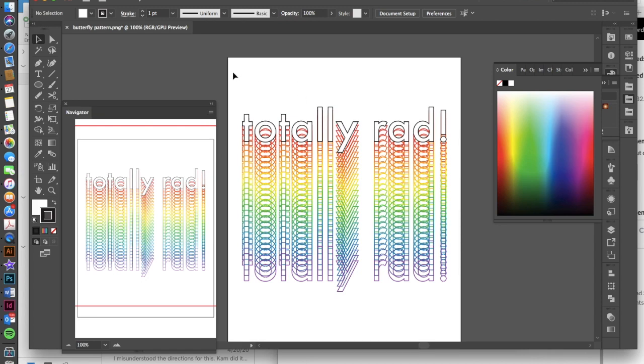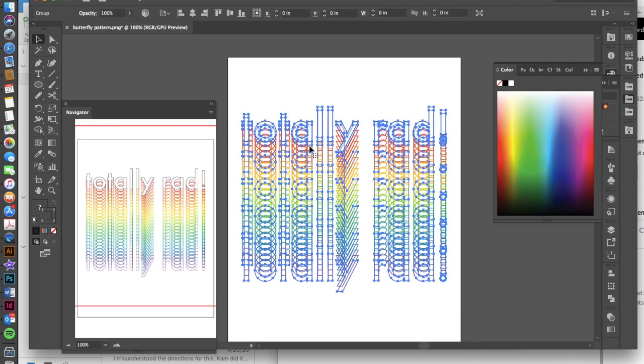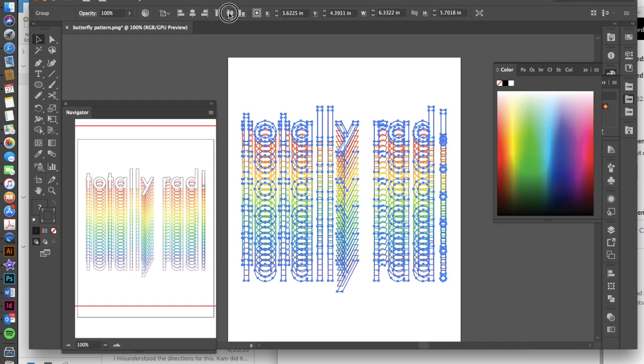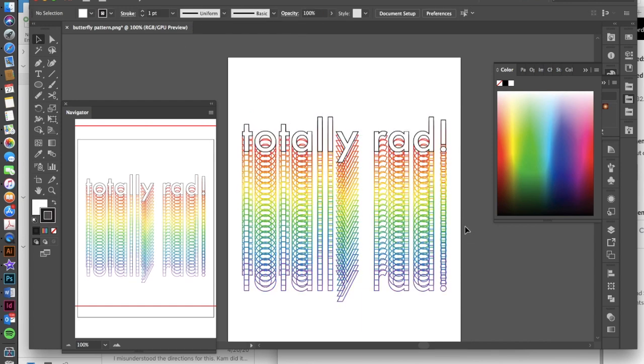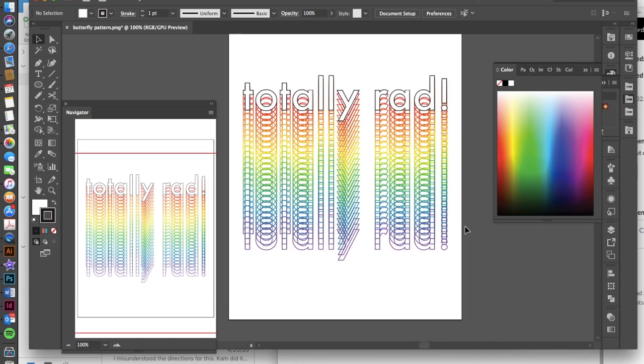One last thing you can do is draw a box over this, do a command G to group it. And now when you click on this, you can align it in the center, you can align it horizontally. And then that will kind of give you that centered look with your text as well. All right, enjoy creating some rainbow 80s text.